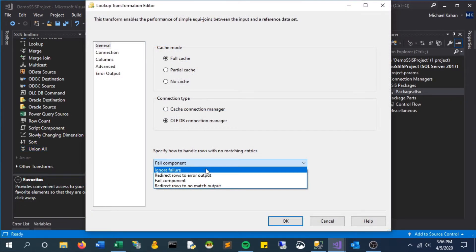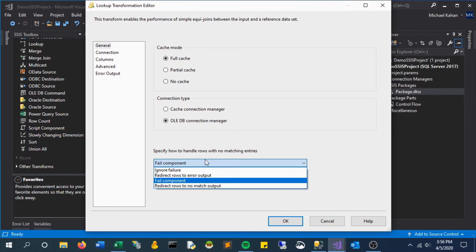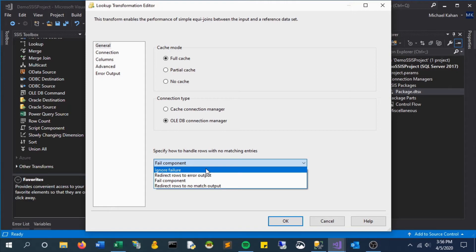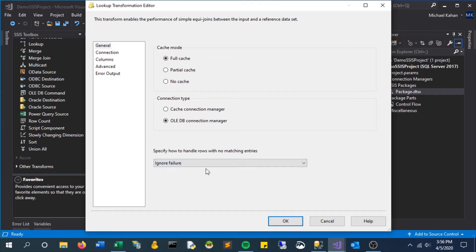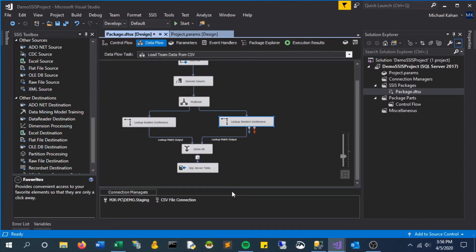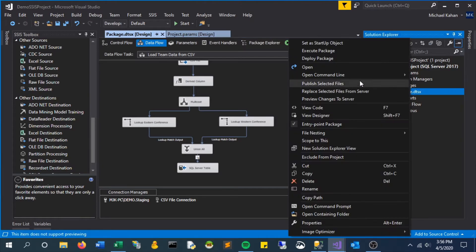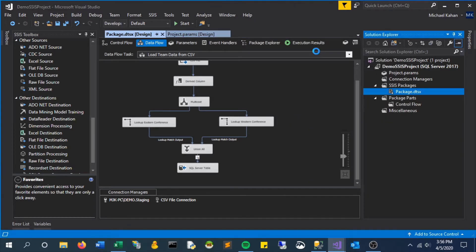And one thing to point out is that the default handling of no matches is to fail the entire component, and a failure means the whole package will fail. So what we are going to do is change it to ignore failure so that it just allows those to come through and the whole package won't fail. So let's save and now let's execute this package to see what happens.